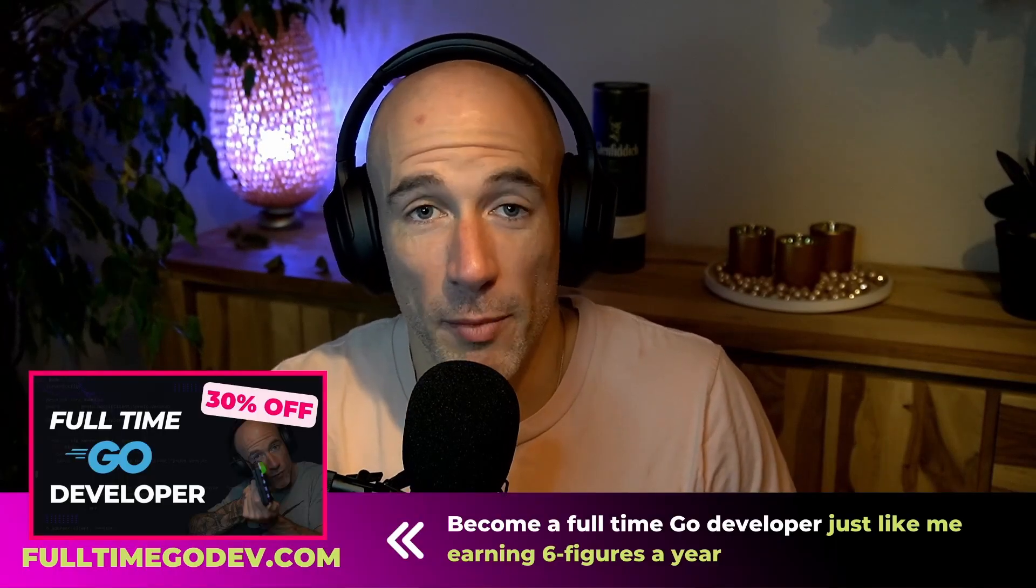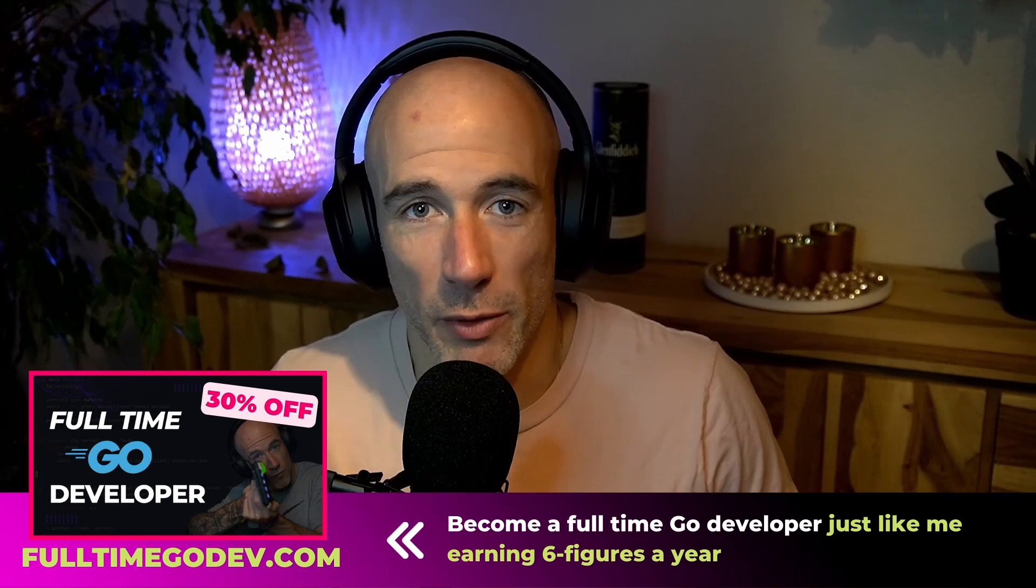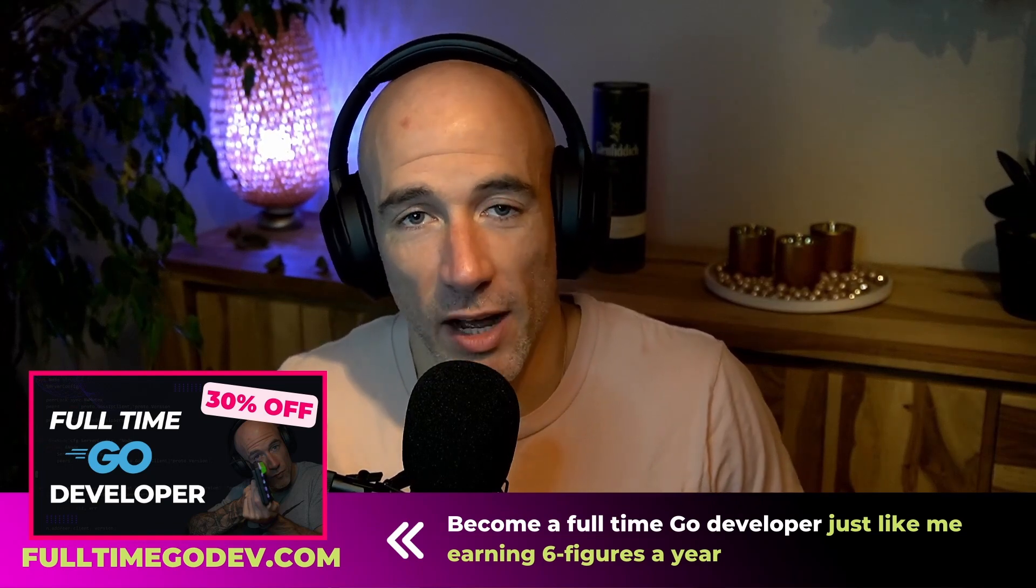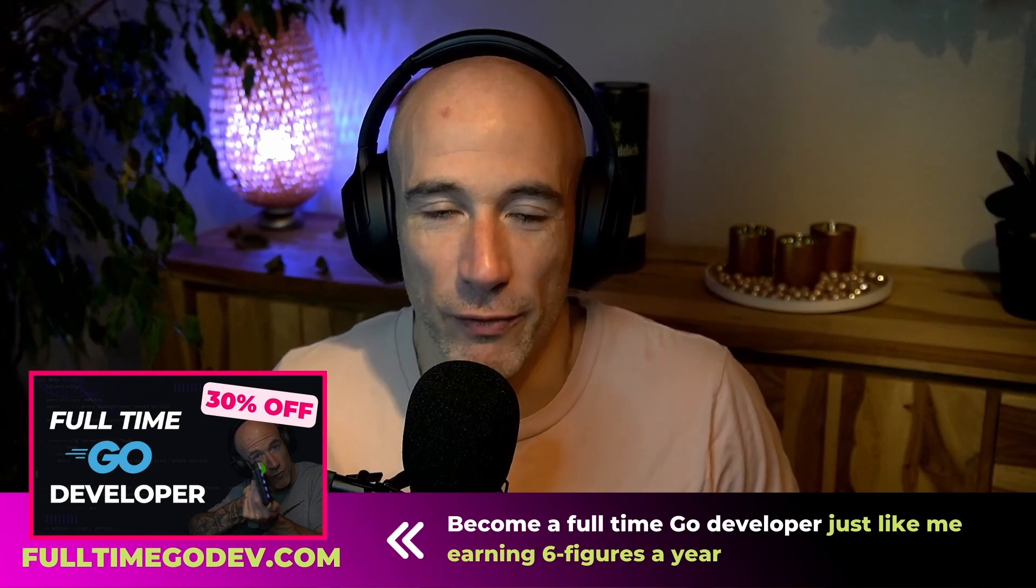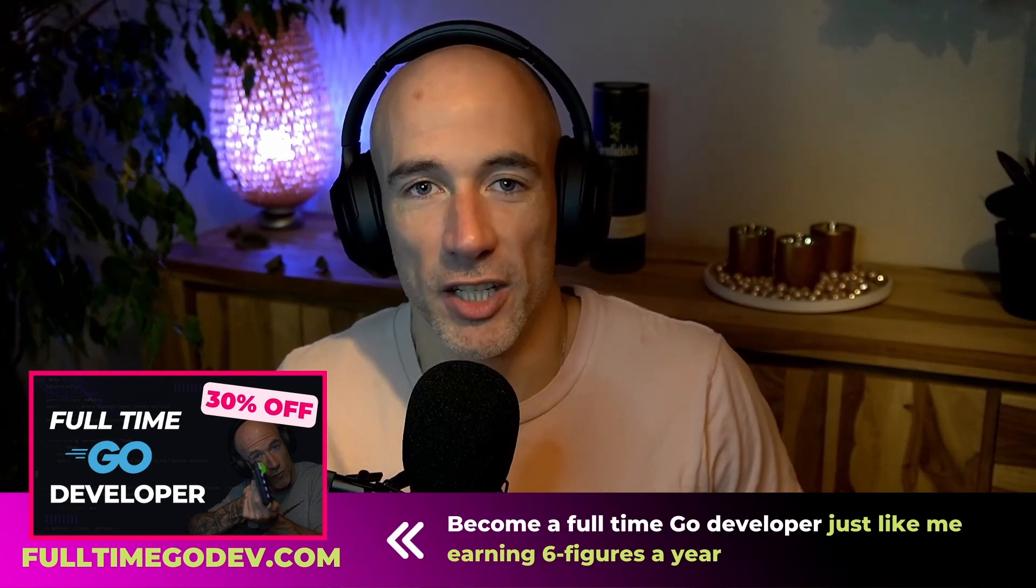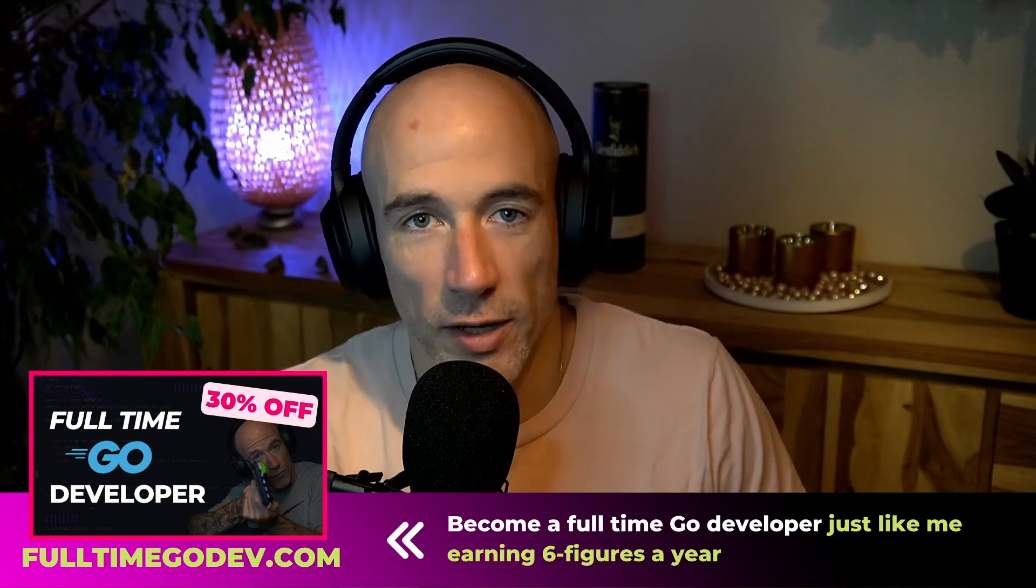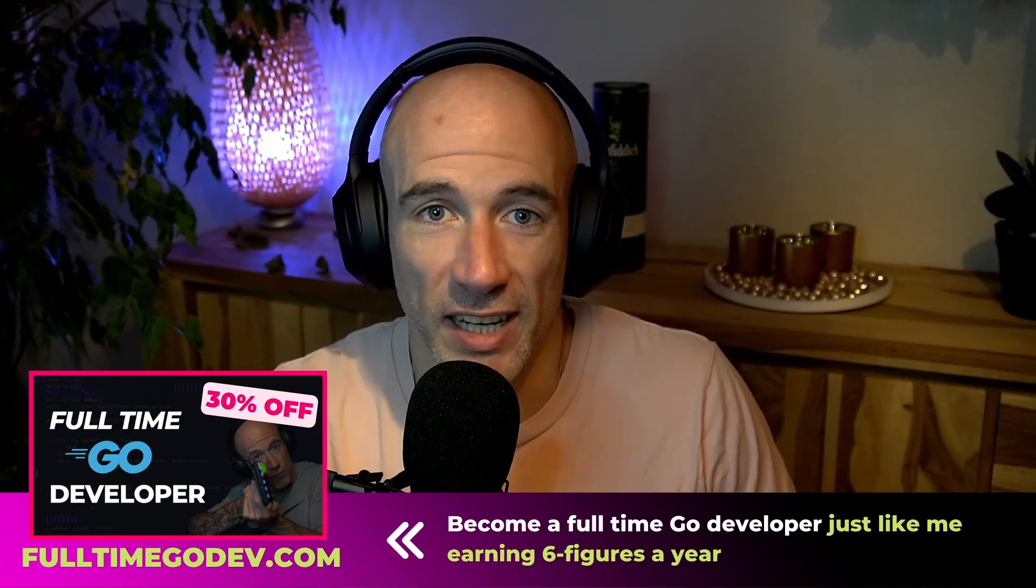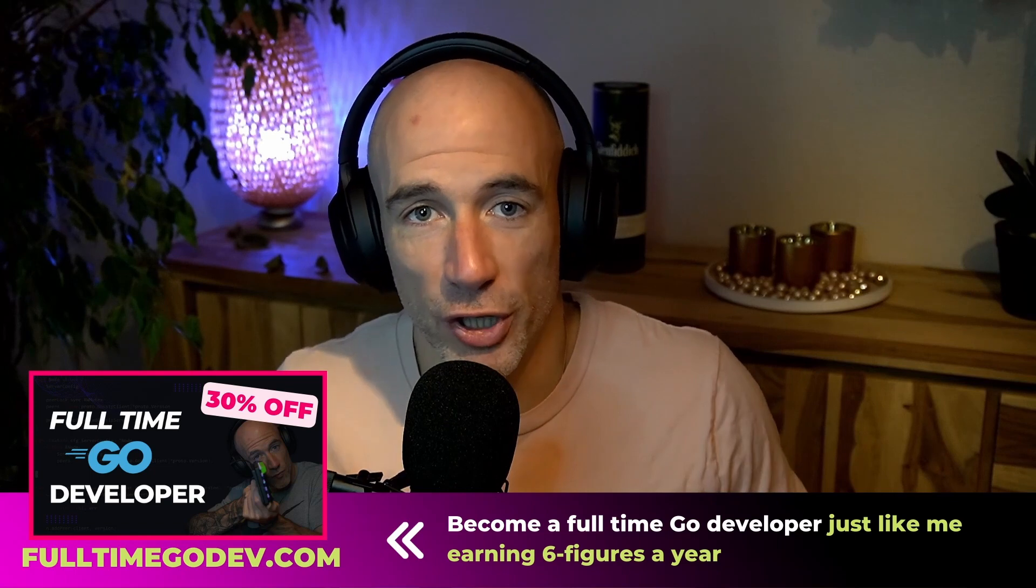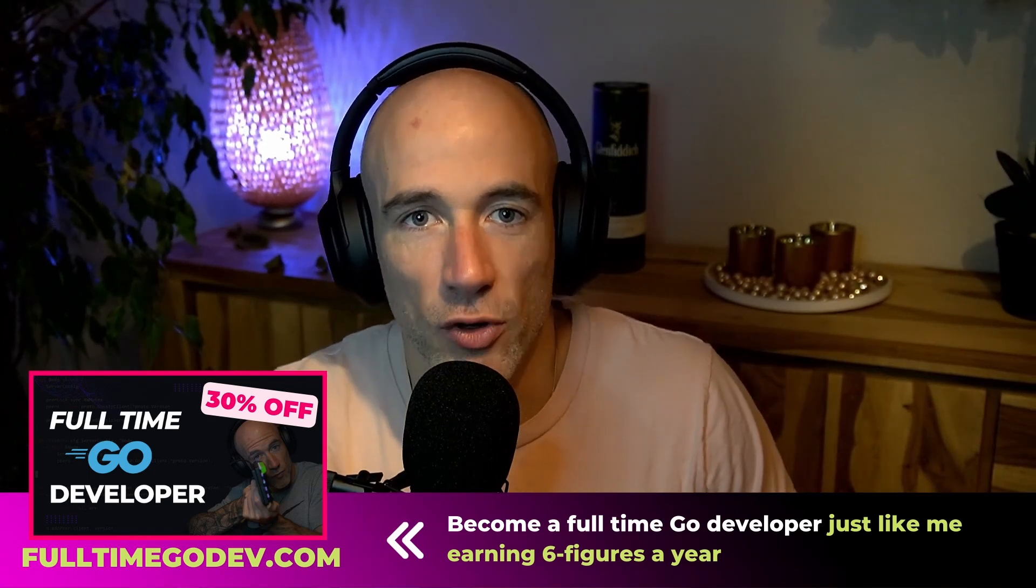But before we continue, if you're not subscribed yet to the channel, consider subscribing, give me a thumbs up, leave some questions in the comments, ring the notifications bell so you will be always up to date when I go live or when I make a new video. And very important, jump into my Discord community so I can turn you into a professional. I also have an announcement to make, I created the full-time GoDev program, which will be live around January or mid-January, and I'm doing a pre-sale right now, which will be 30% off if you pre-sale the full program right now.